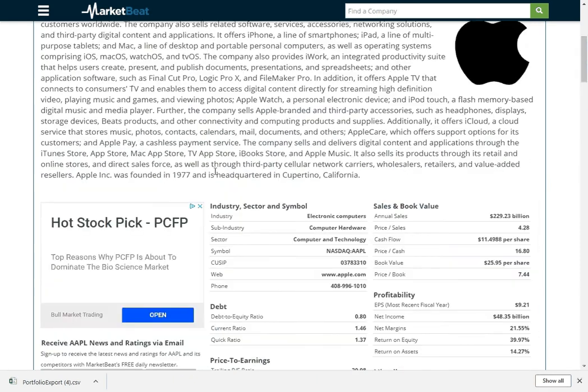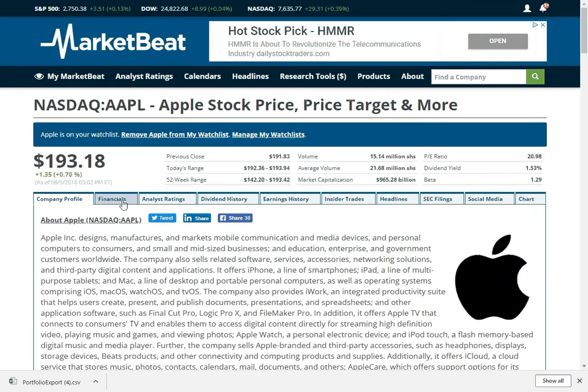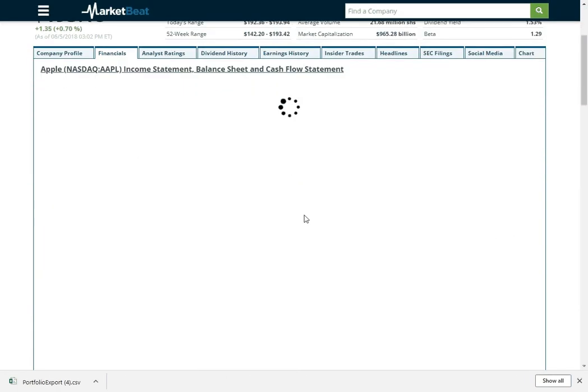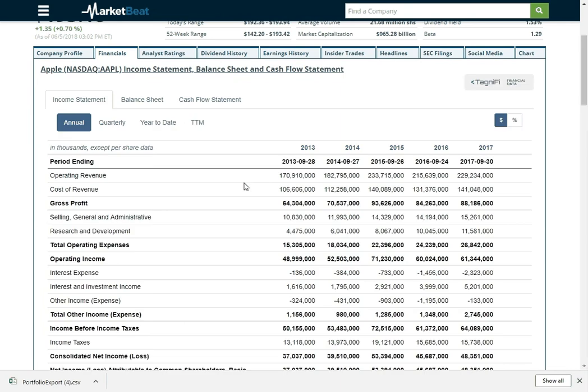Let's go back up to the top. I'm going to click the financials tab. We have a balance sheet, an income statement, and a cash flow statement. You can break it down by year or quarter.